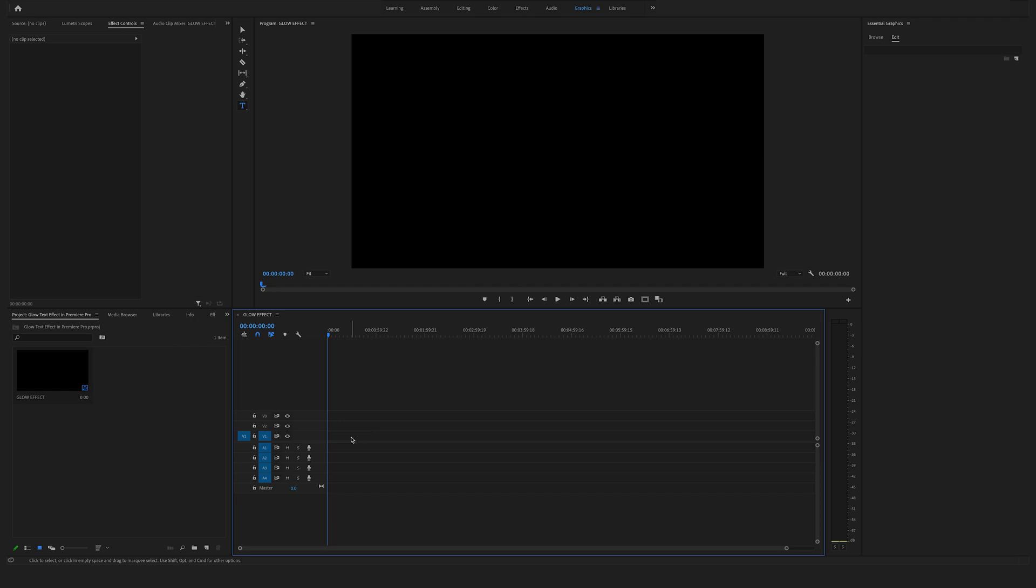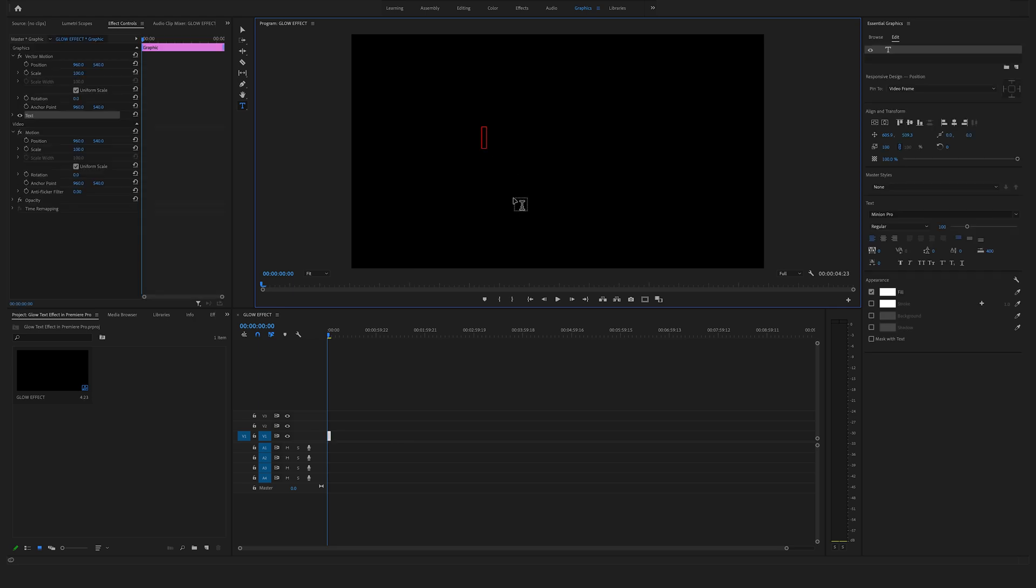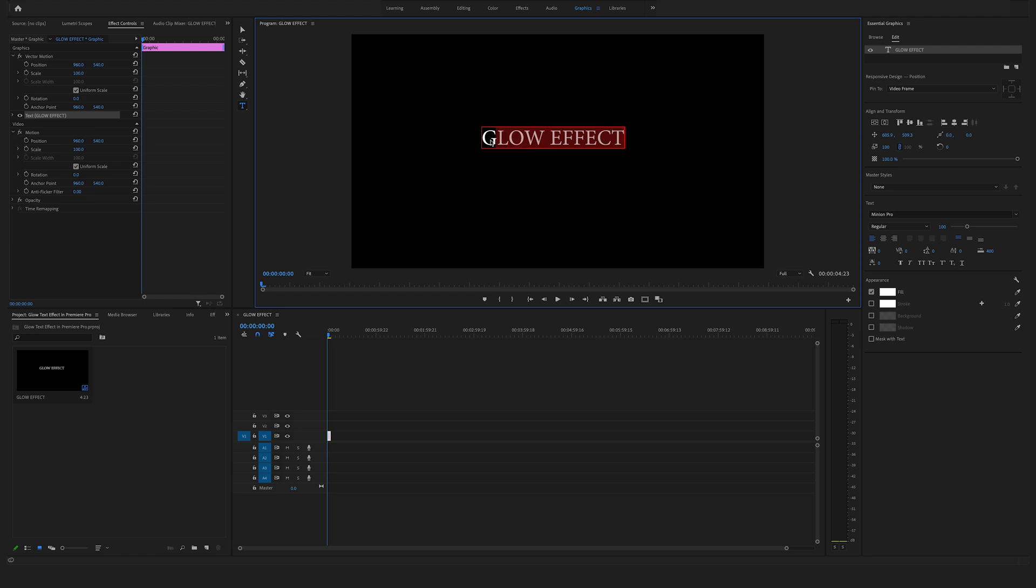But in Premiere Pro version 2021, you can't use legacy title anymore. In this case, go to the toolbar, click on the type tool, click anywhere here in the program window, and type in your text. Click here to select all the text or click anywhere in the text and hit command A to select the whole text.